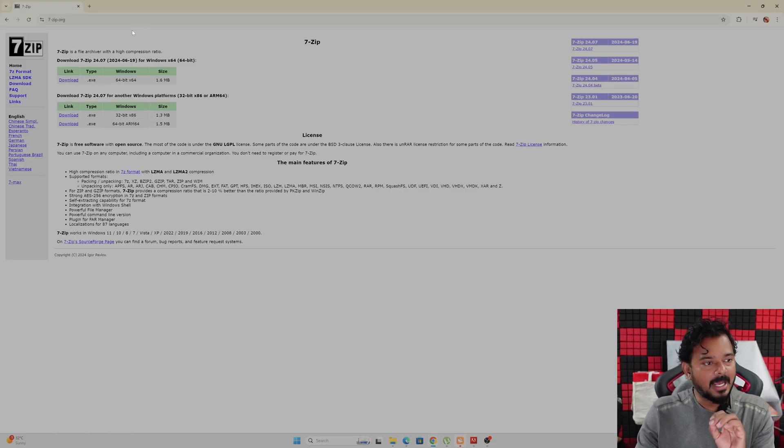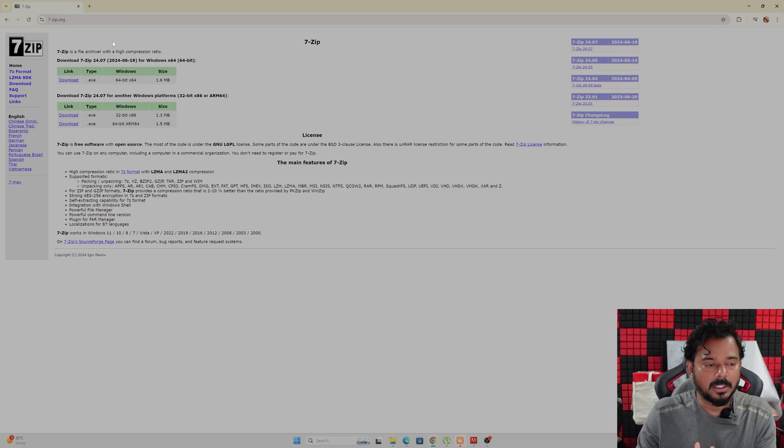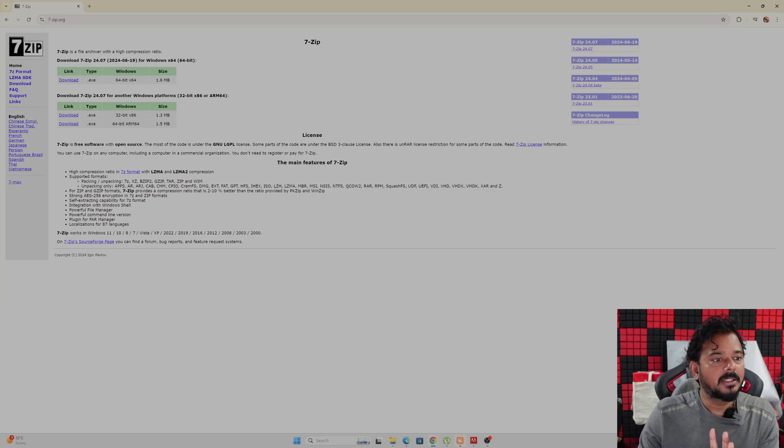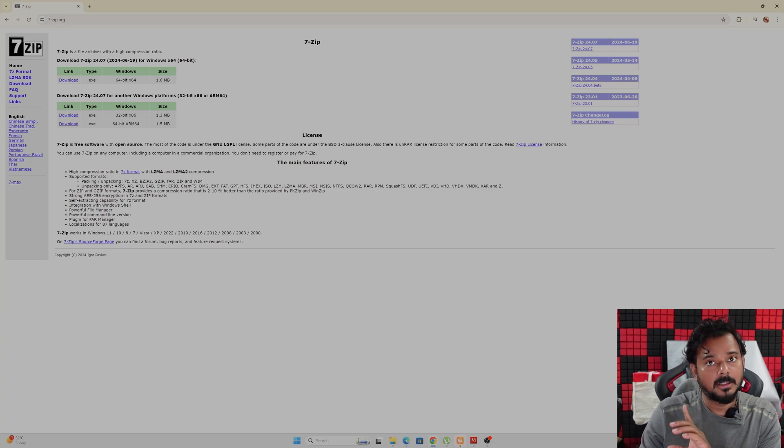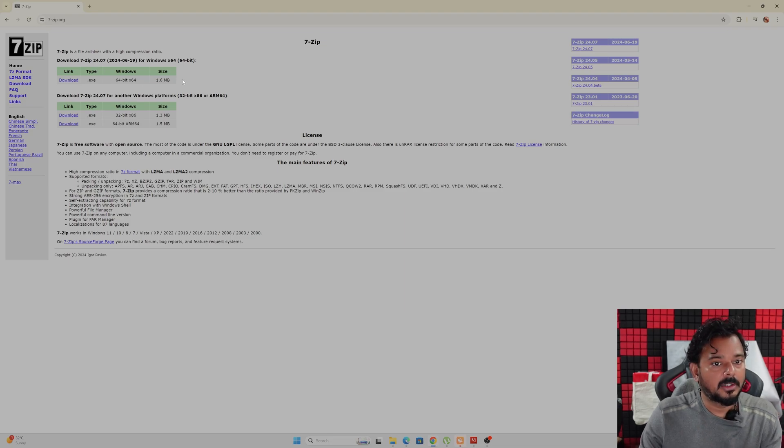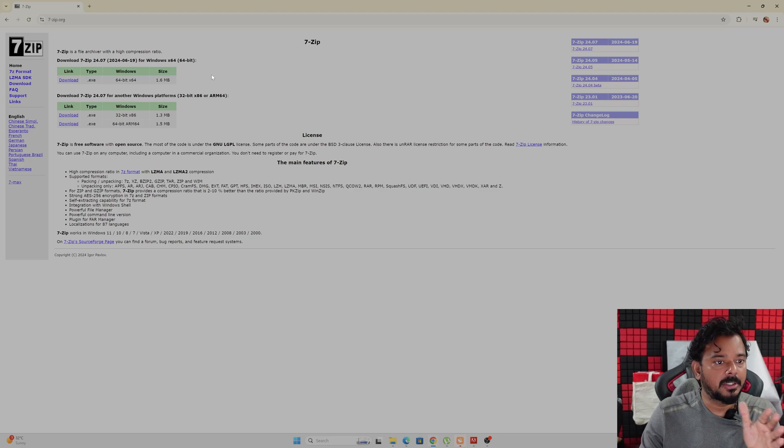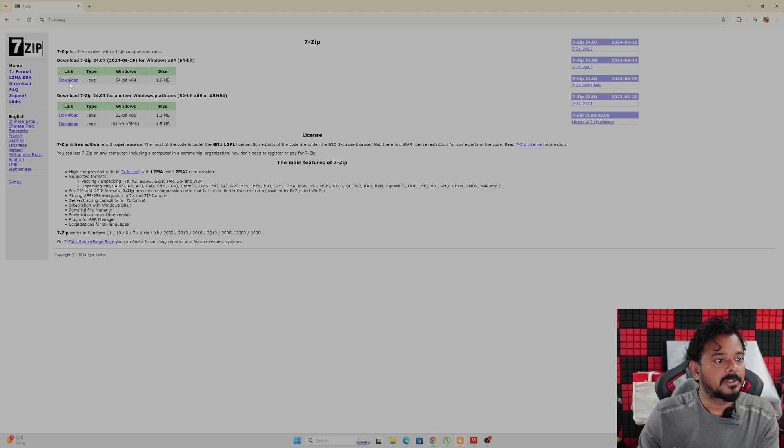So go to 7-zip.org. This is the URL and here you can see these options. The latest version of the software will be available on the top. Here you can choose according to the bit of your computer. I'm going to download this link.